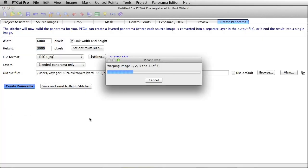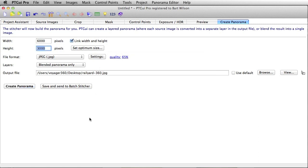And as you can see, it's going to go through the process of stitching the images again, and it'll put my panorama on the desktop here. Okay, that's pretty much it. So, we're going to go ahead and do one more.